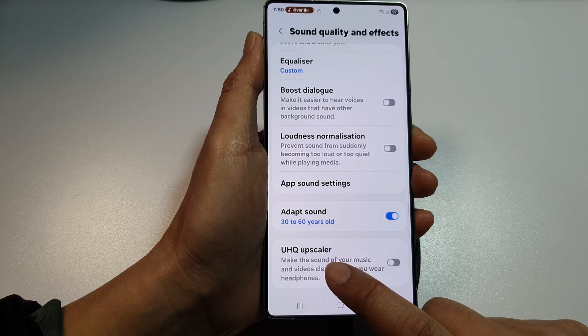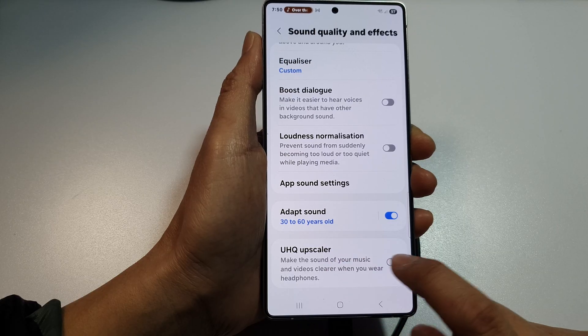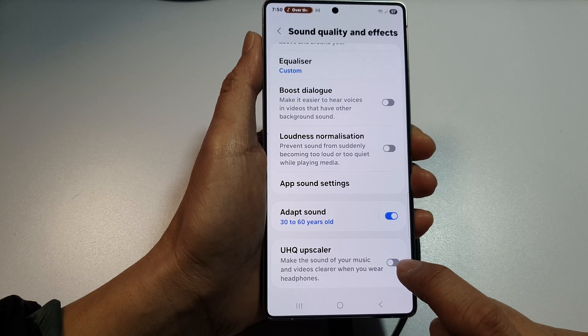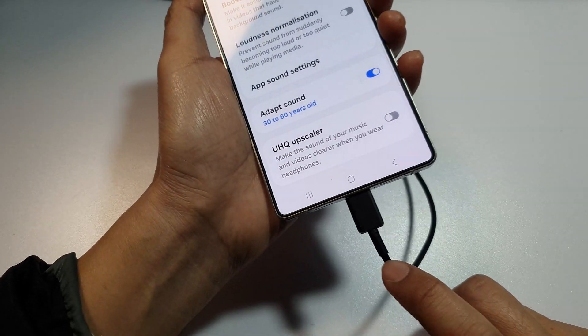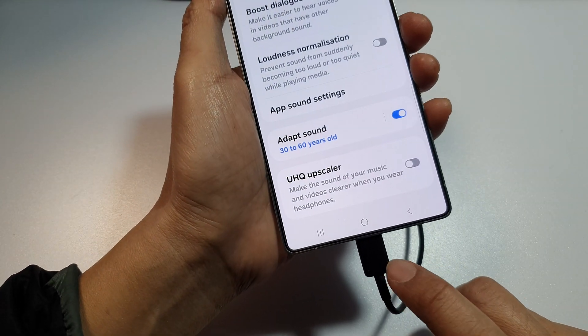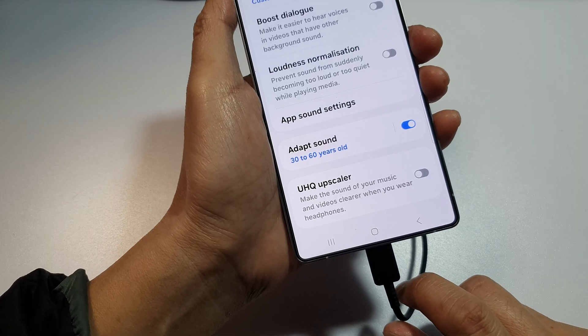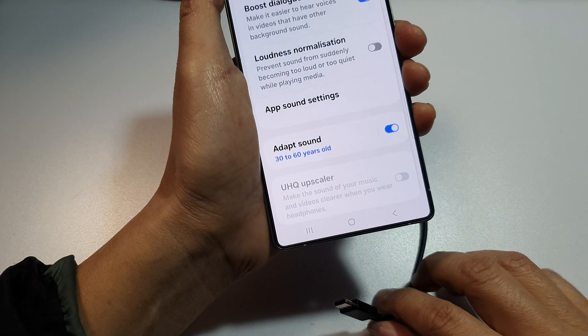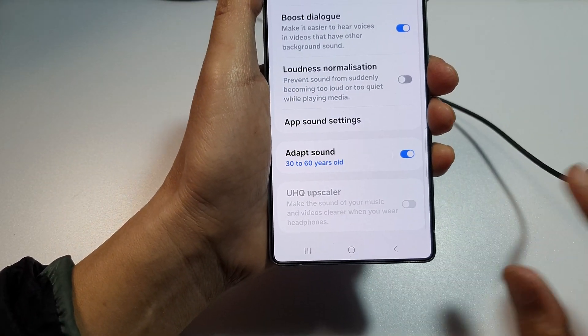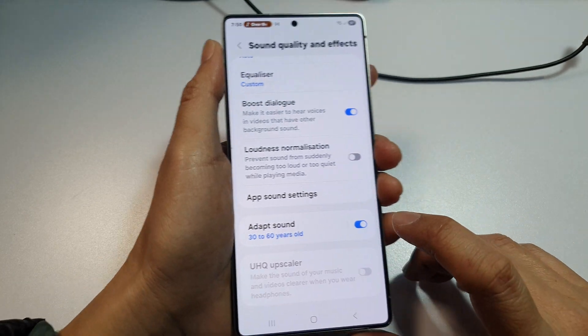Now, if your UHQ Upscaler is grayed out, that is because you need to plug in a compatible headphone. If I unplug this, you can see it will be grayed out — you cannot change it.